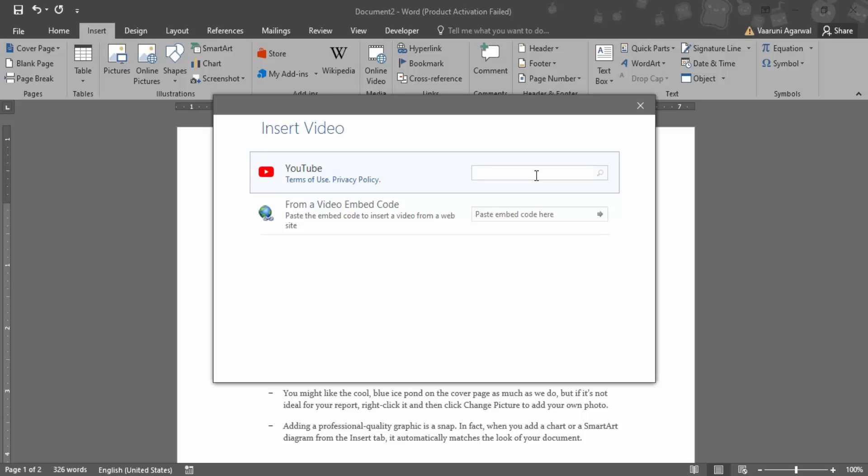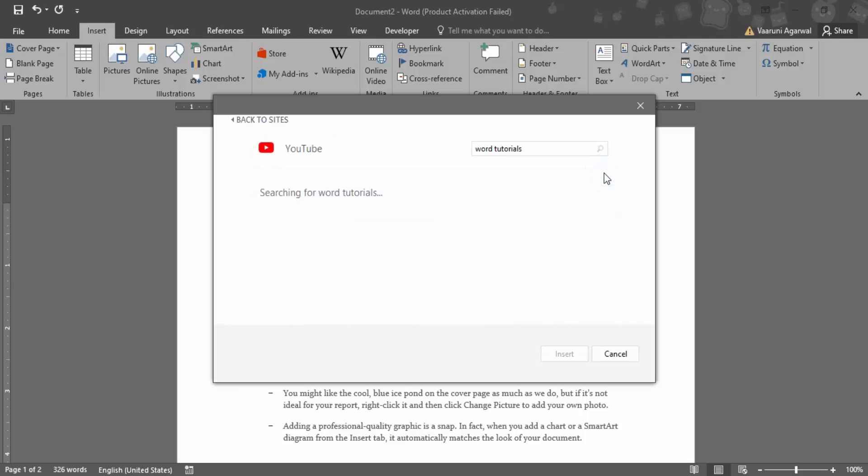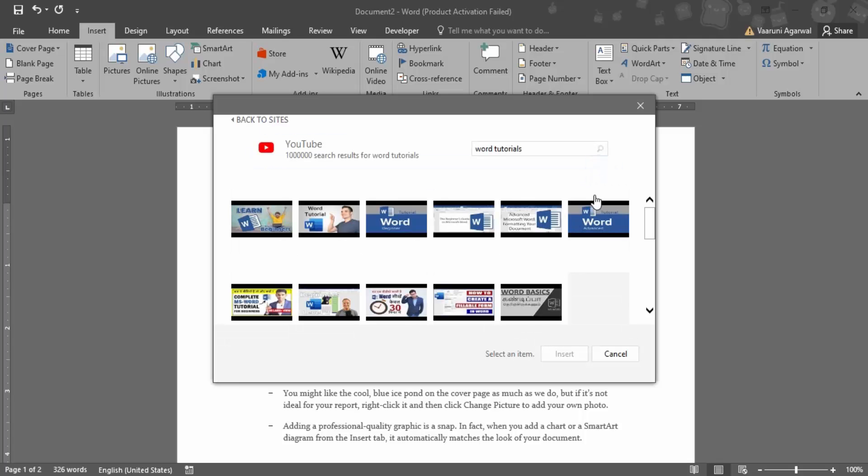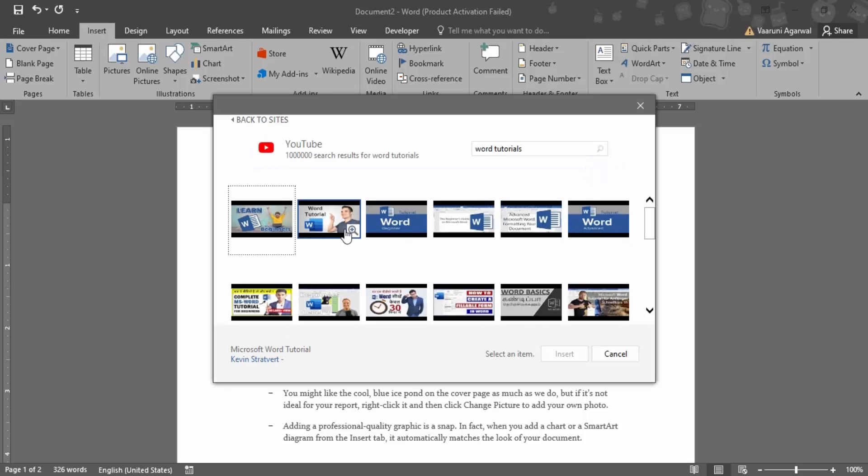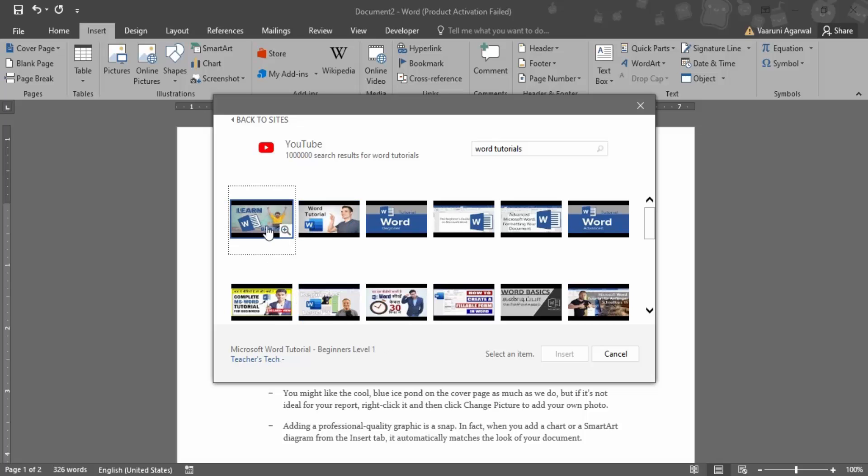Suppose I search for Word tutorials. Just like this, and press the search icon. So I'm getting a bunch of Word tutorials. And here, if you just hover over any of these icons or any of these thumbnails...